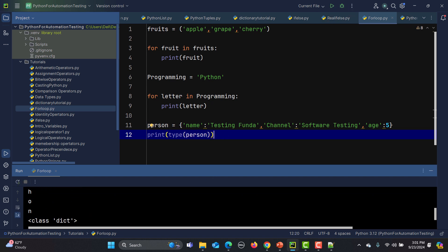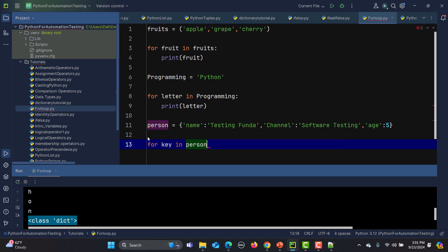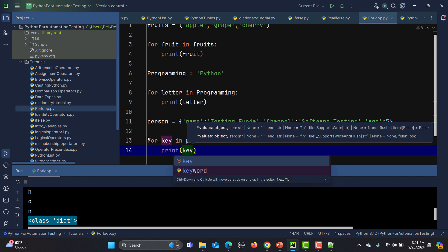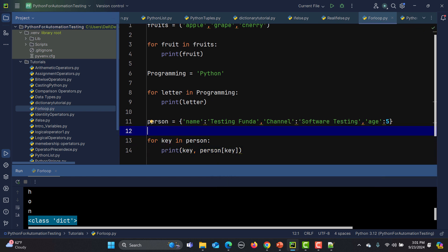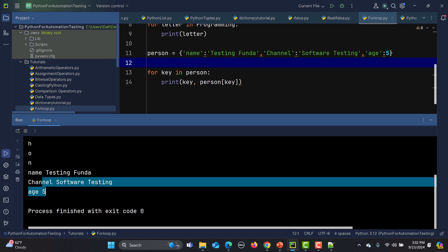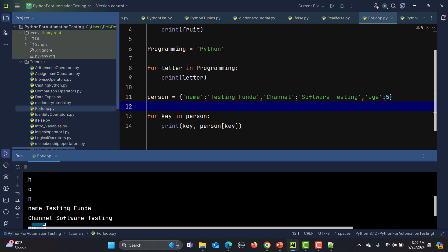When I run this, you can see we got a dictionary. It shows key-value pairs: name, channel, age. Now let's iterate over it: 'for key in person', then print 'key' and 'person[key]'. This will print the key and its corresponding value. You'll see 'name: Testing Funder', 'channel: Software Testing', and 'age: 5'.